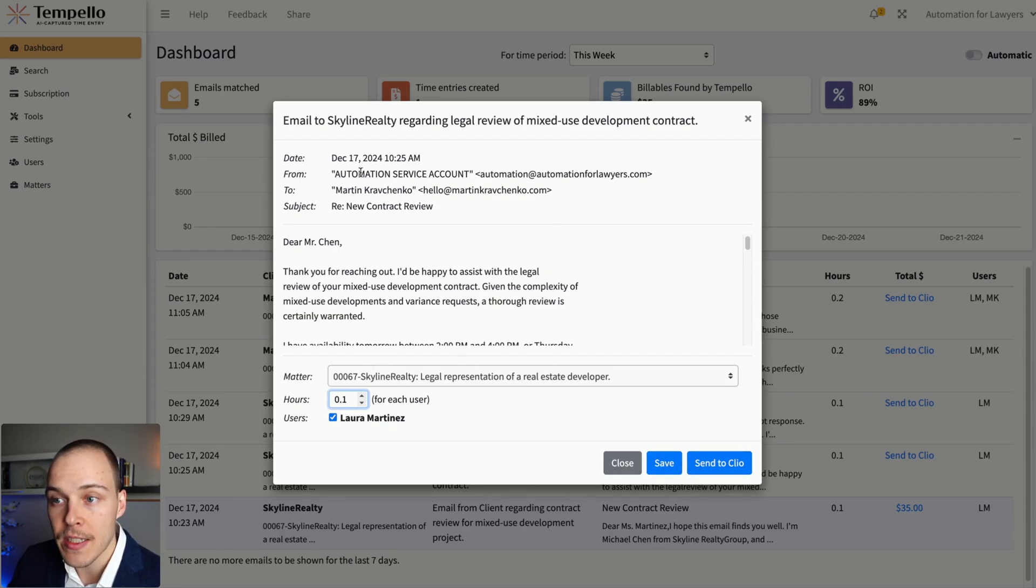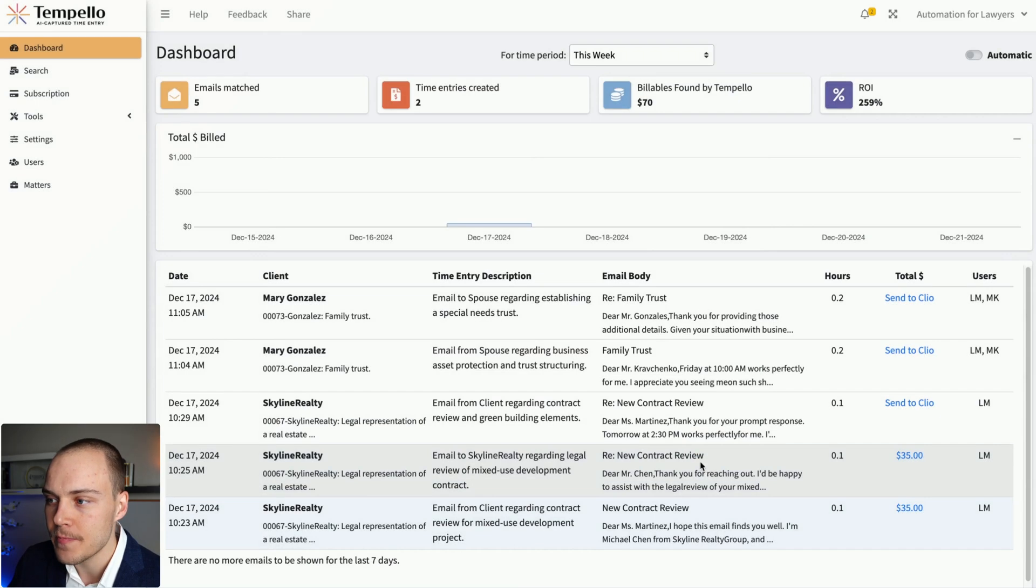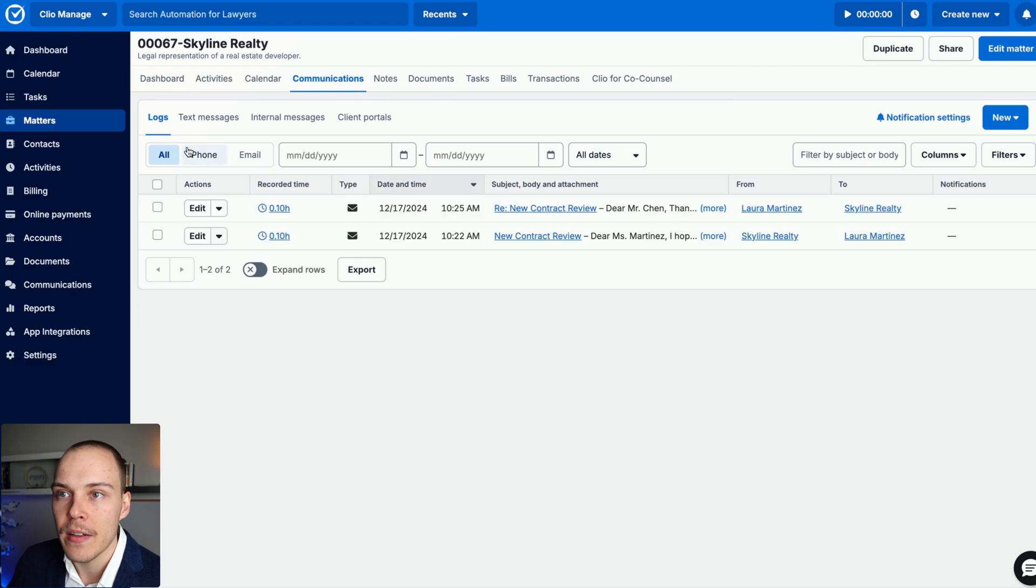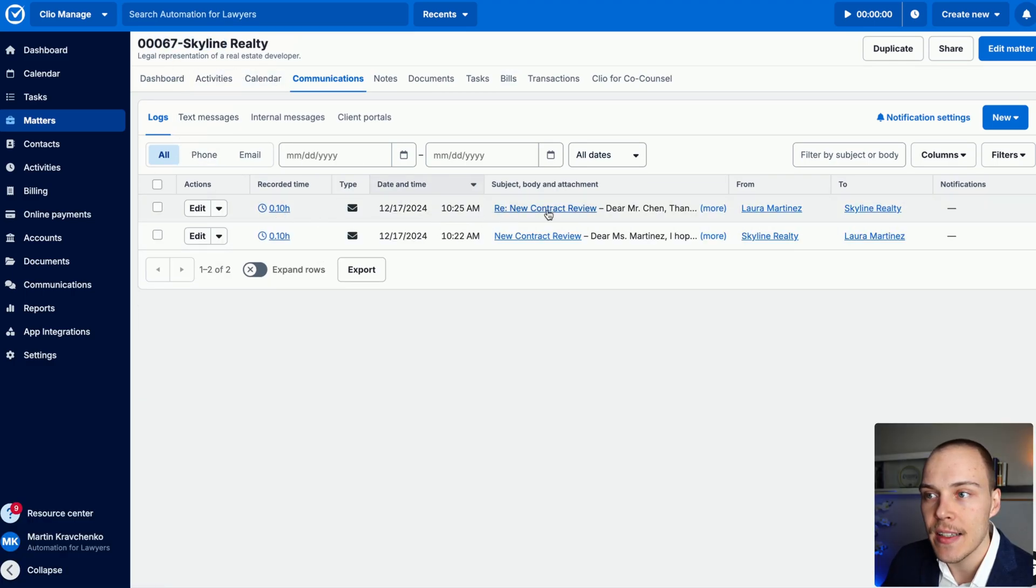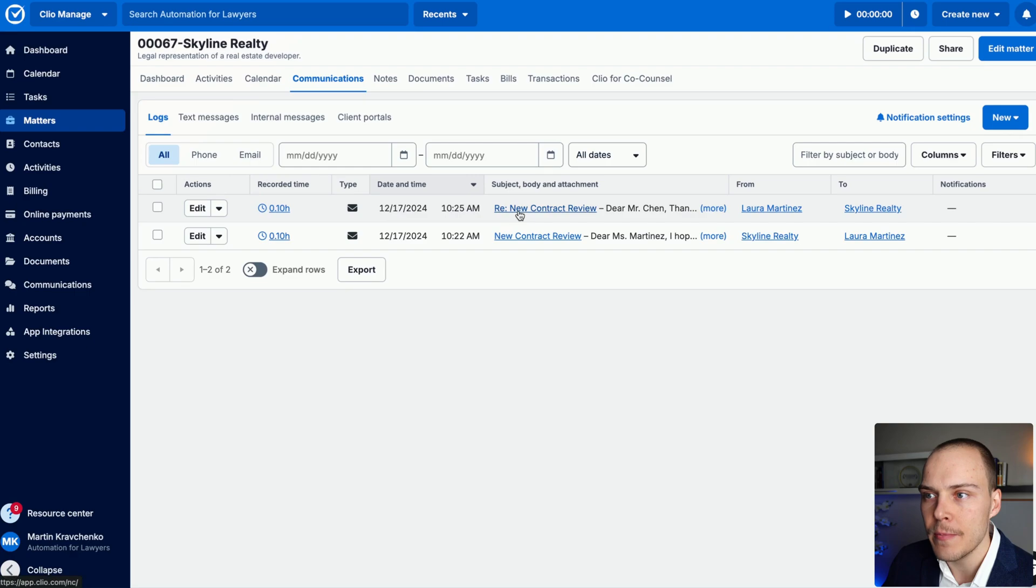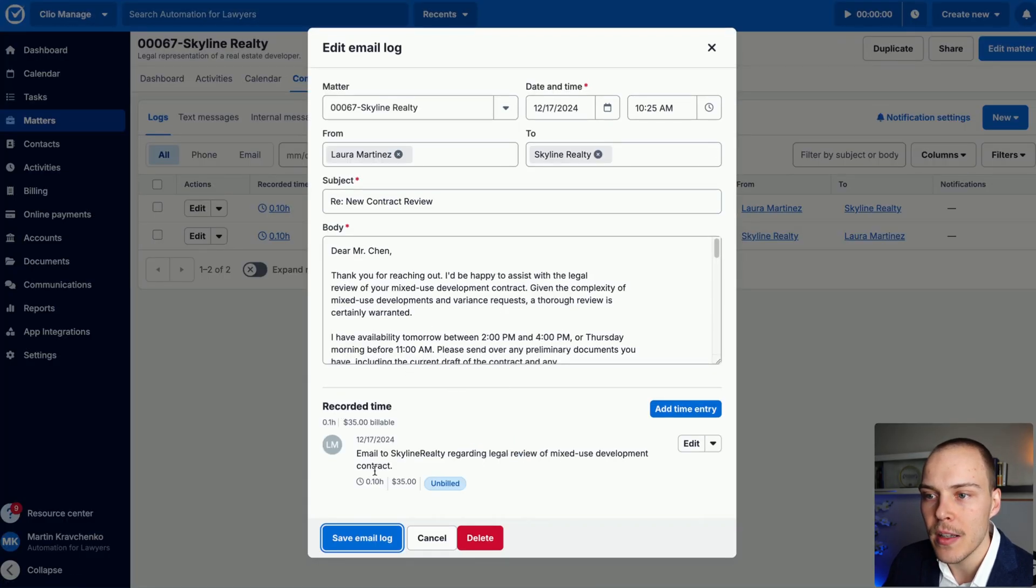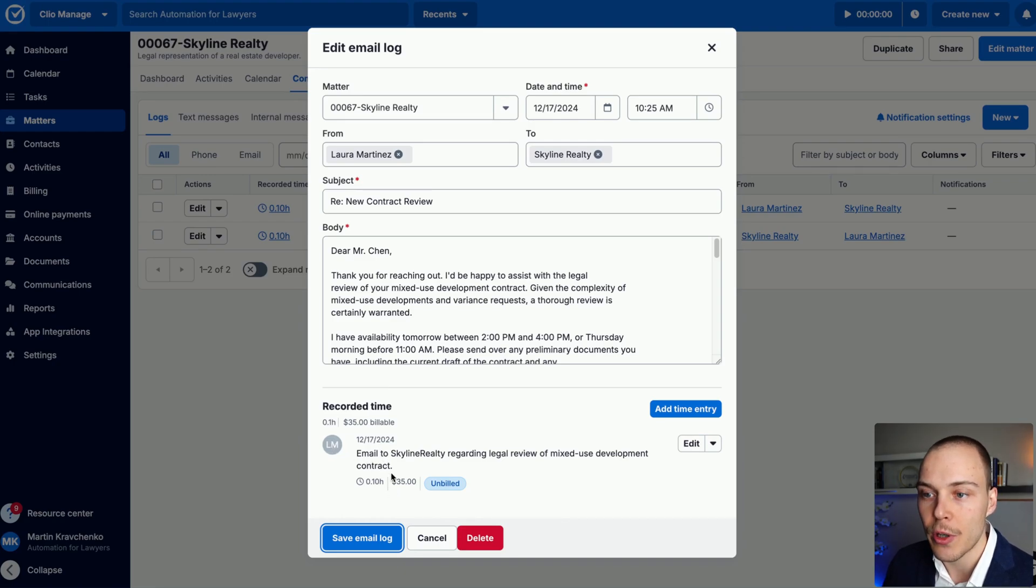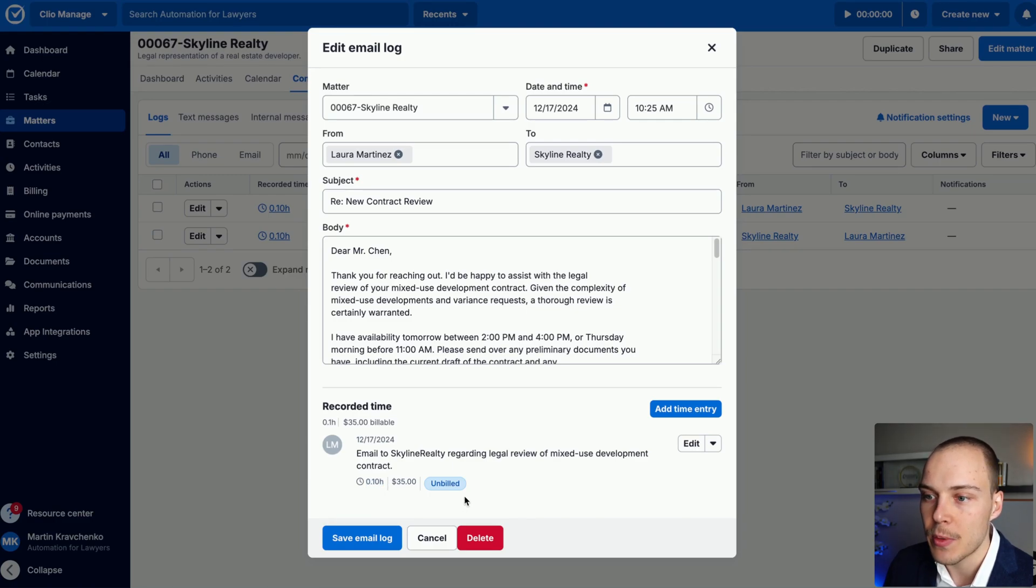So again, this has all been automatically prefilled. The only thing I need to do is just click Send to Clio. As soon as I do that, if I go back into the Communications tab on Clio Manage, as you can see, this new email has been created. It includes the actual body of the email, and it also created this time entry for Laura in this case because it was sent to her email address for the tenth of the hour, as we have defined.